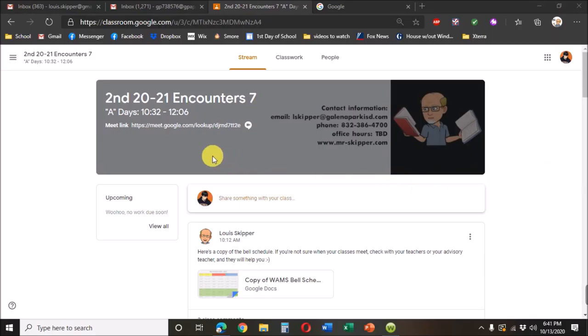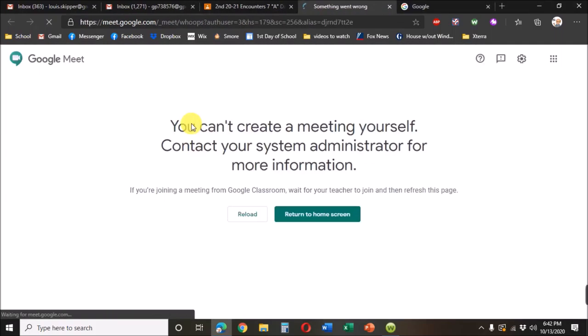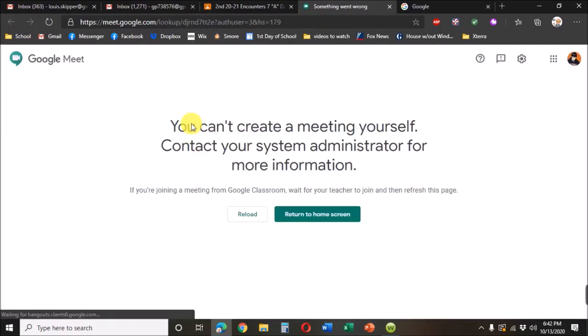To get into the Google Meet, you click on the link. Now, if the class meet isn't running yet, you're going to get this screen that says wait for your teacher to join, then refresh this page.